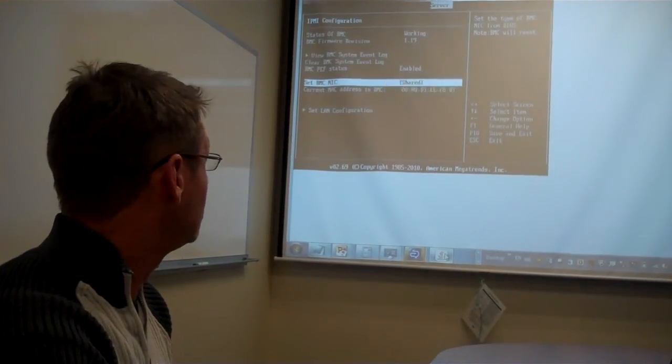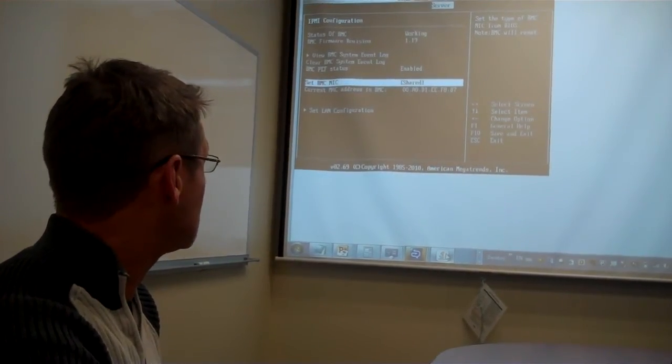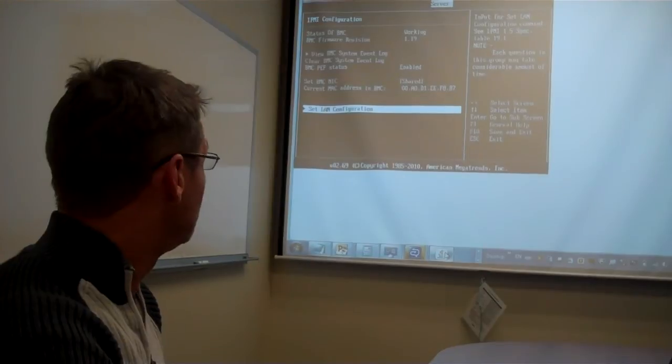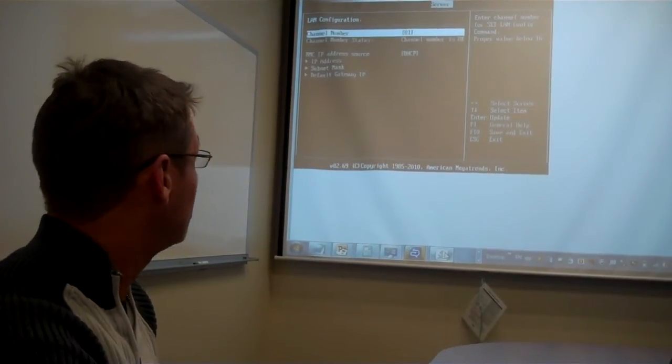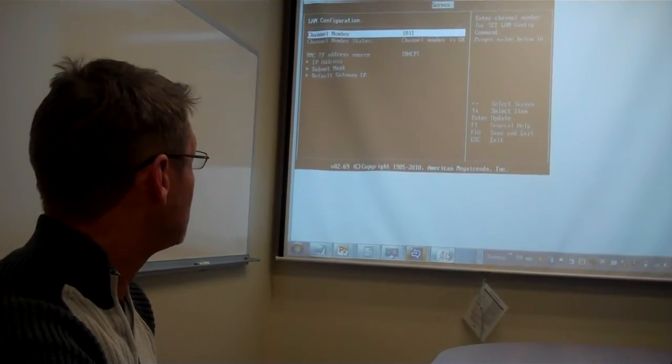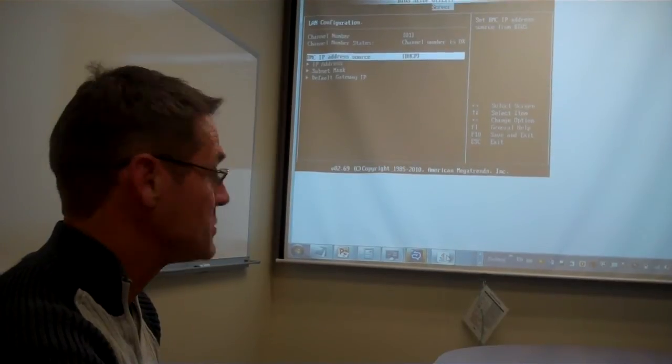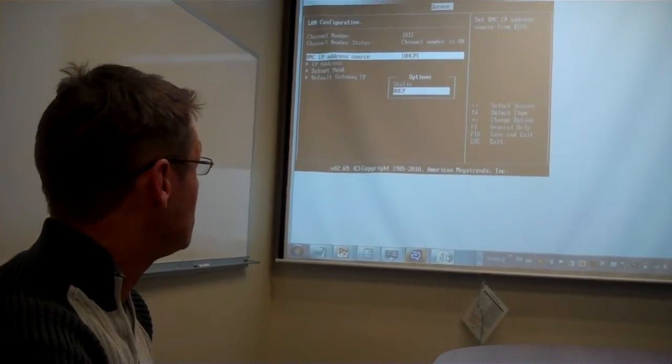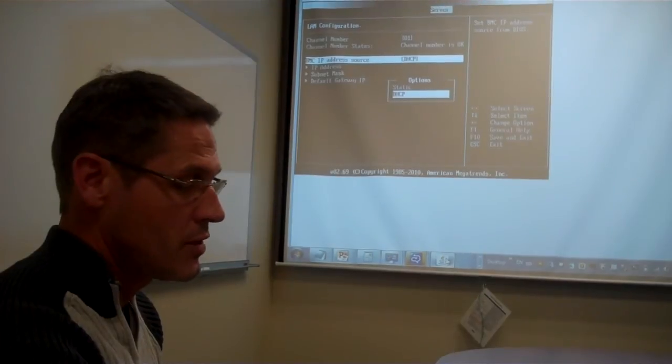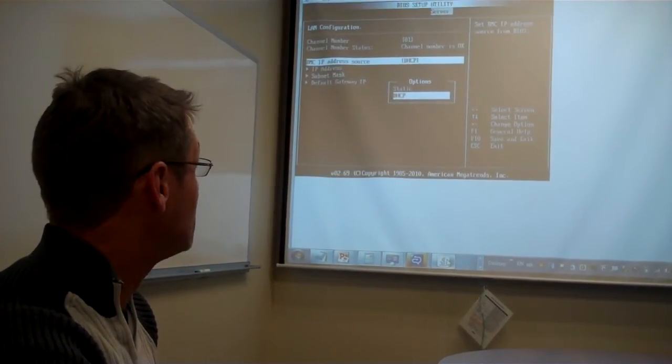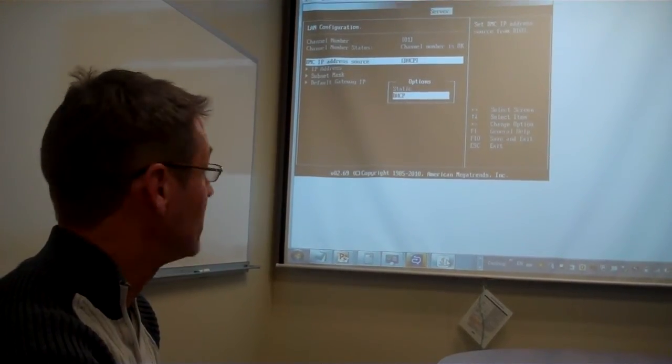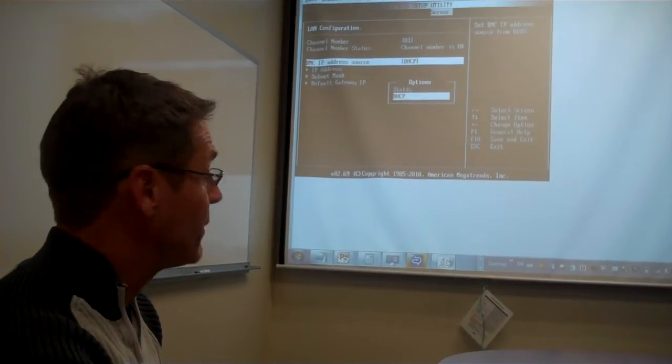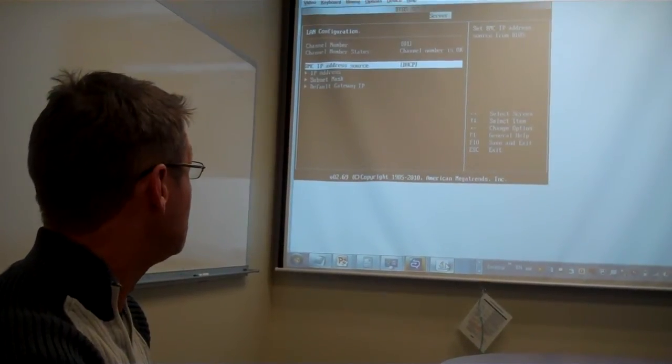Once you have that set, you go into the Set LAN Configuration tab and set your IP Address Source for the BMC to either DHCP or Static if you want to enter a Static IP Address. In this case, we're going to obtain our IP Address via DHCP.